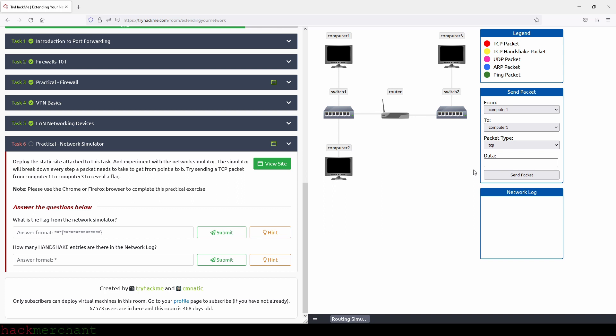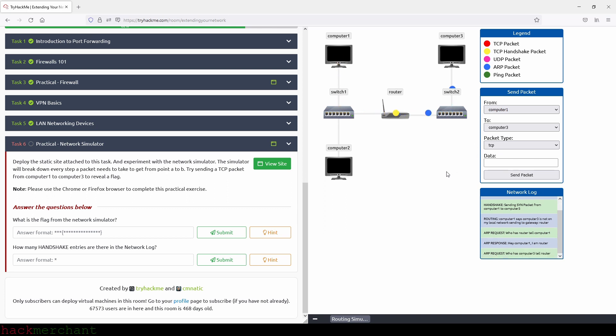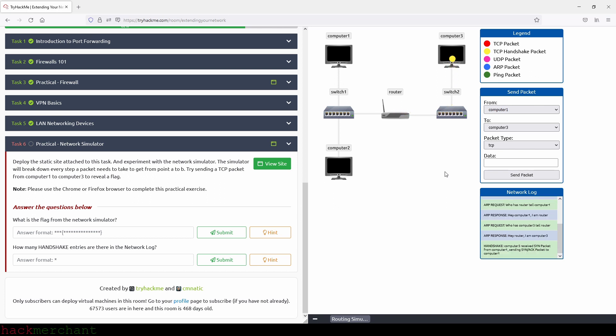So we have computer one and then computer three. So we need to change this to computer three. And yeah, you can leave this empty if you want to, it doesn't matter, you know, so you can just send an empty packet. So let's send a packet, a TCP packet, by the way, and this is what we have chosen here, right? So let's see what our flag is in just a few moments.